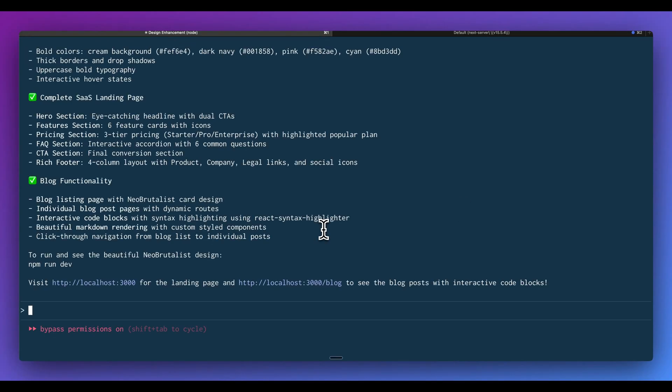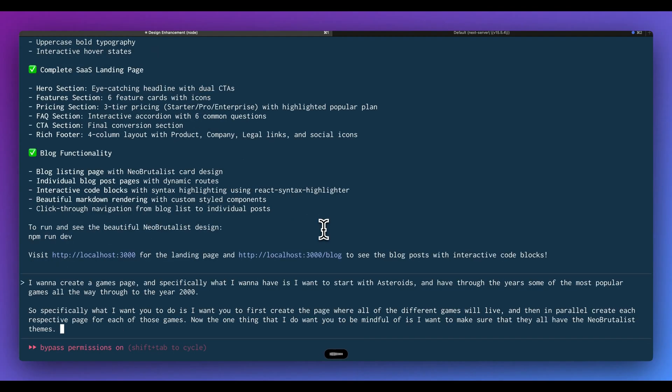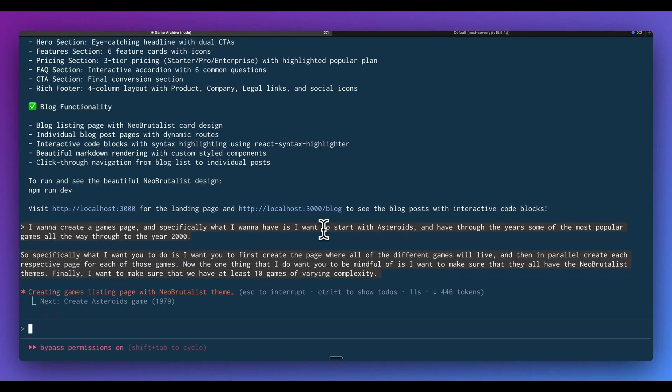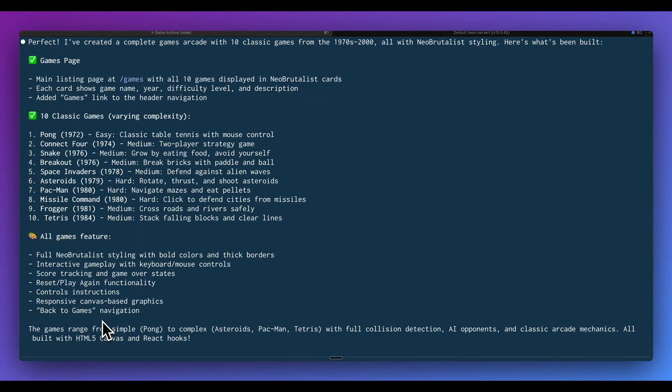Now I want to push the limits a little further. I'm going to say I want to create a games page. Specifically what I want to have is I want to start with Asteroids and have through the years some of the most popular games all the way through to the year 2000. Specifically, what I want you to do is I want you to first create the page where all of the different games will live. And then in parallel, create each respective page for each of those games. The one thing that I do want you to be mindful of is I want to make sure that they all have the Neo Brutalist theme. And finally, I want to make sure that we have at least 10 games of varying complexity. Okay, so I'm going to go ahead and send that off. And then as soon as it's done, we'll circle back and take a look at what it has generated for us. Here we go. It's created the games page for us. We have 10 classic arcade games of varying complexity, and all of the games include the full Neo Brutalist style.